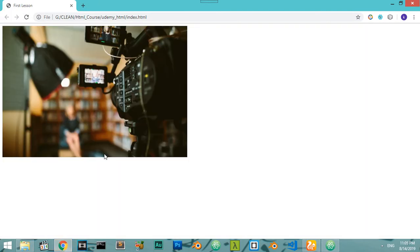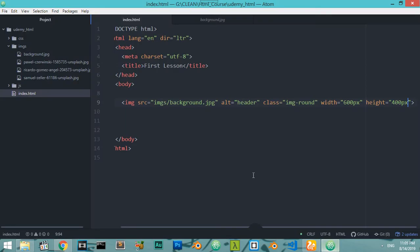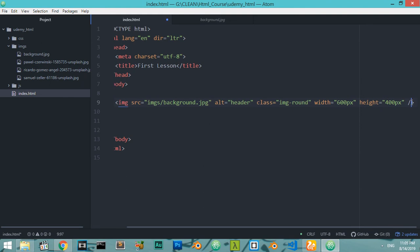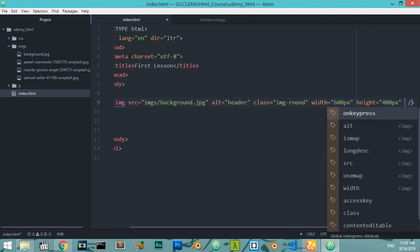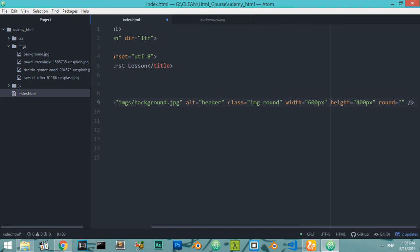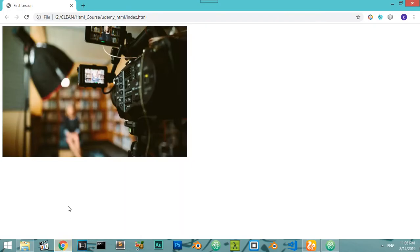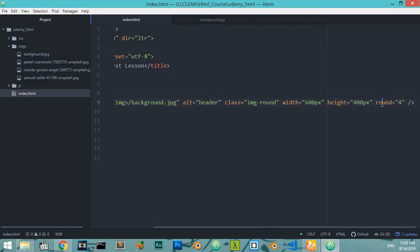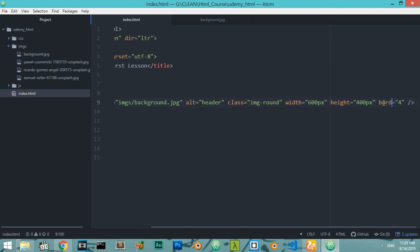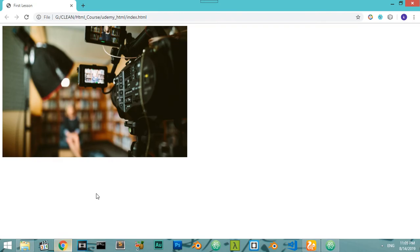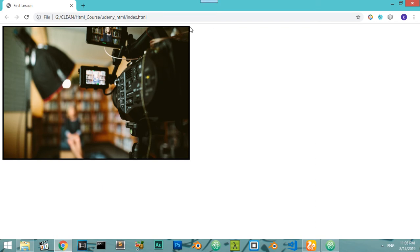After refreshing you can see our image displayed. You can change the width and height as needed. If you make the border-radius value to 4 it should round the corners, and we can also use the border property. If we type border and save, then refresh, you'll see a black border around the image.